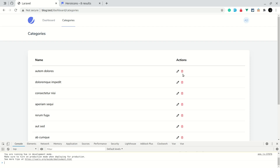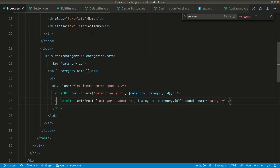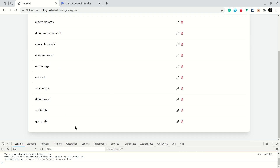Now we're able to delete a category by clicking the delete button. Since the delete button is a reusable component, we can use it on any other page as well. That's it for this video — in the next video we'll be creating pagination and making a component for it. Thanks for watching, have a great day, bye!